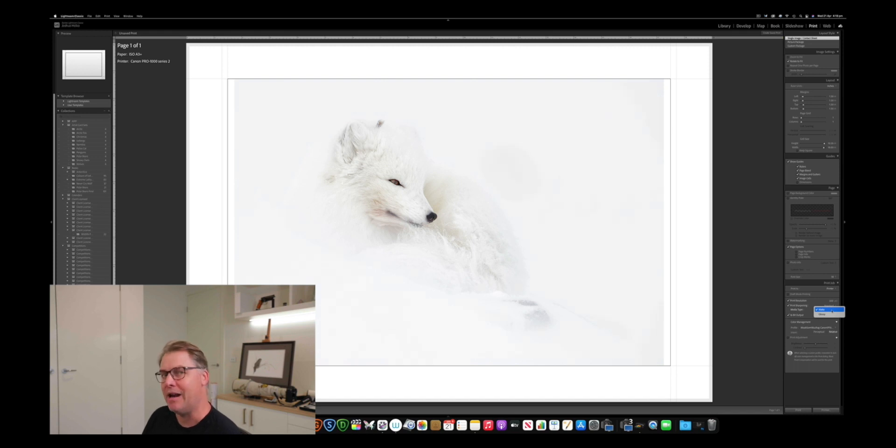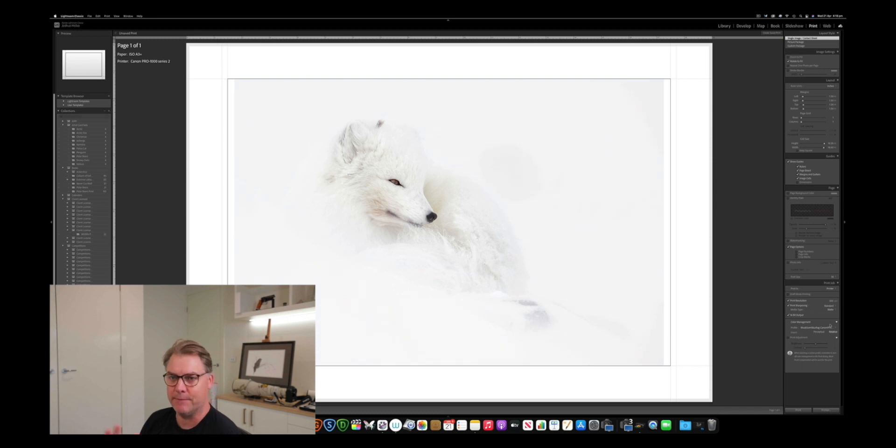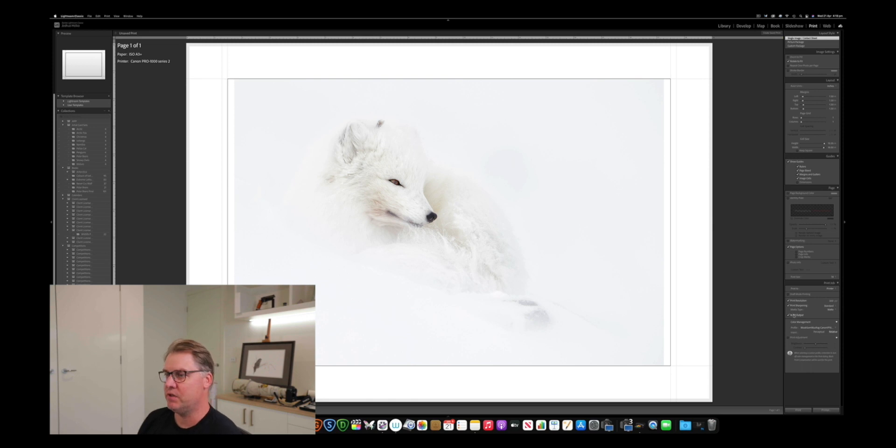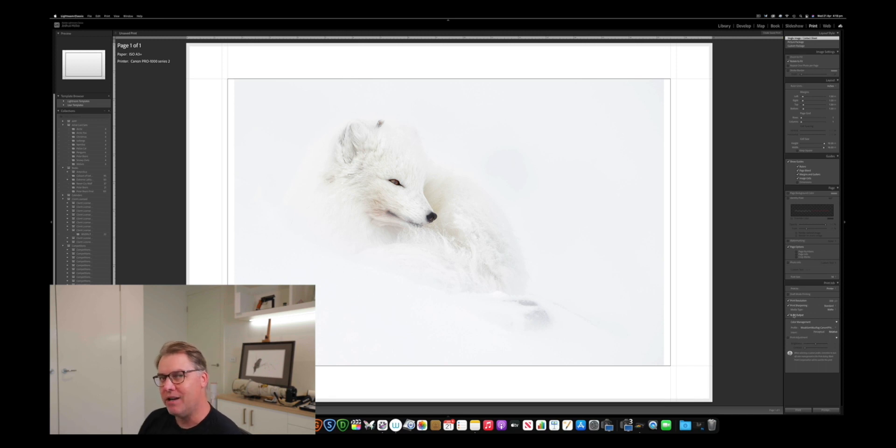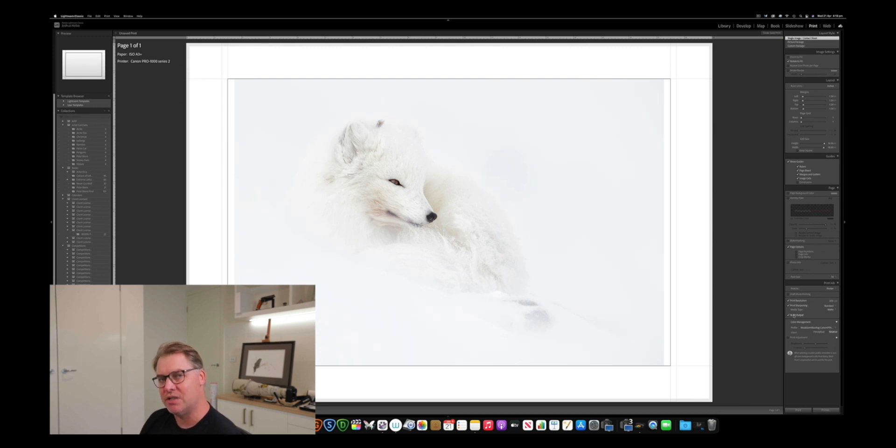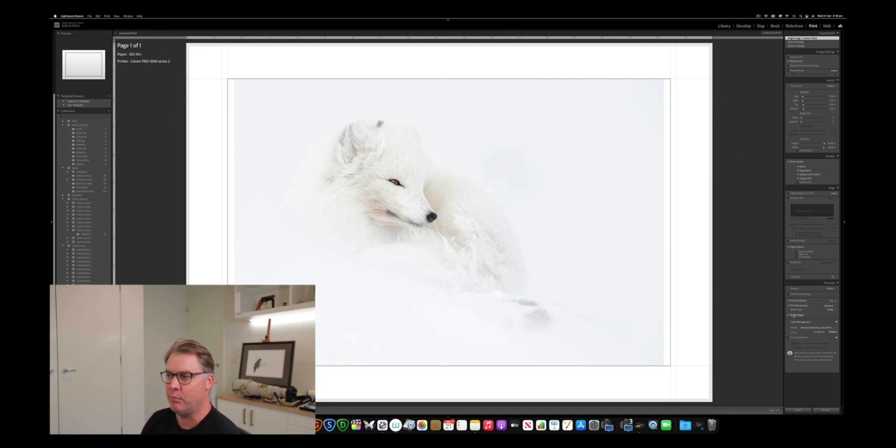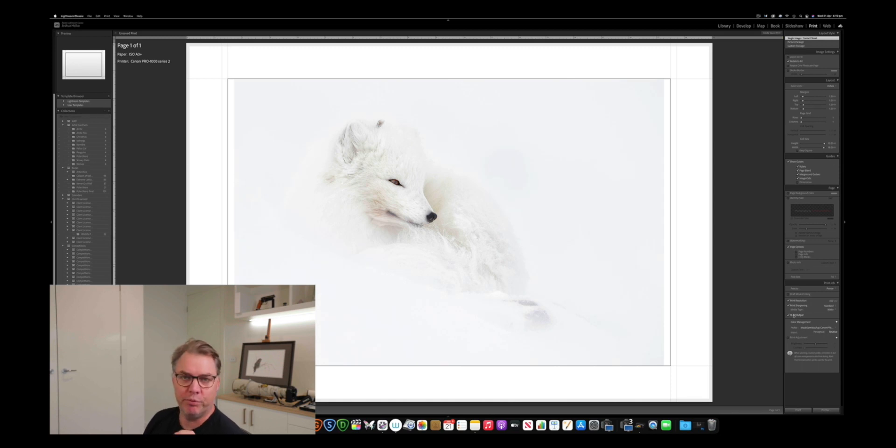So I'm going to select matte because I'm going to be printing to Moab Somerset Museum rag, which is a very neutral white matte paper that I love to print on with a very gentle surface stipple. Then I've got a 16-bit output selected, so obviously I want the maximum possible quality. And I'm actually almost ready to print, I just need to select my profile and away I go. So it's actually that simple in Lightroom for print sharpening, provided that your capture sharpening on your original master file is correct. That's really the key. Make sure that your capture sharpening is optimal, and then it's a very straightforward workflow through Lightroom for optimal print sharpening. So it's that simple. Let's have a look at how it looks in Adobe Photoshop.